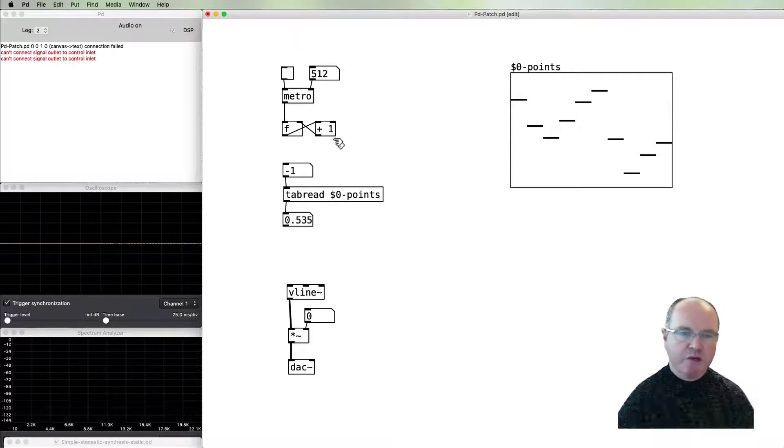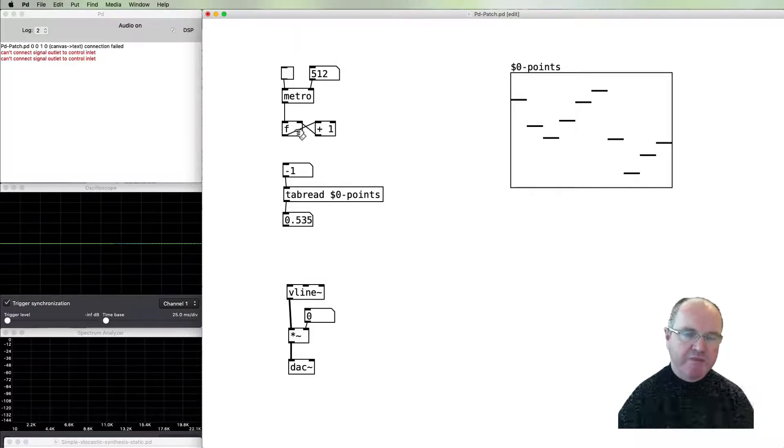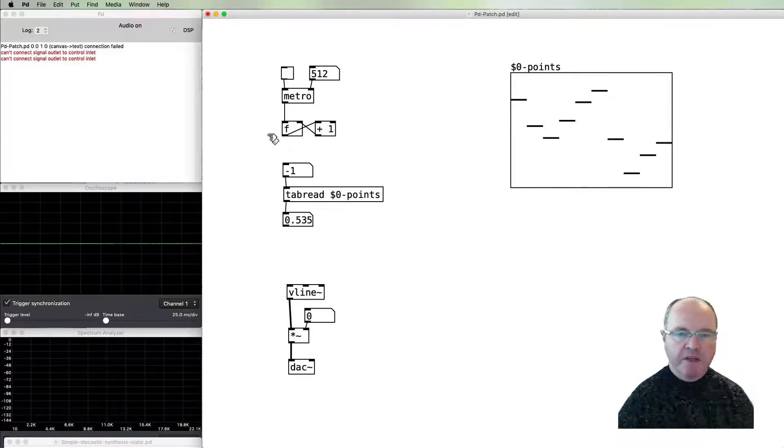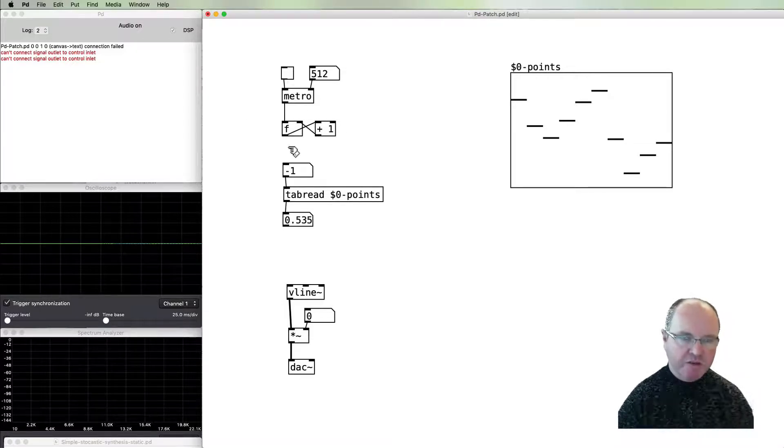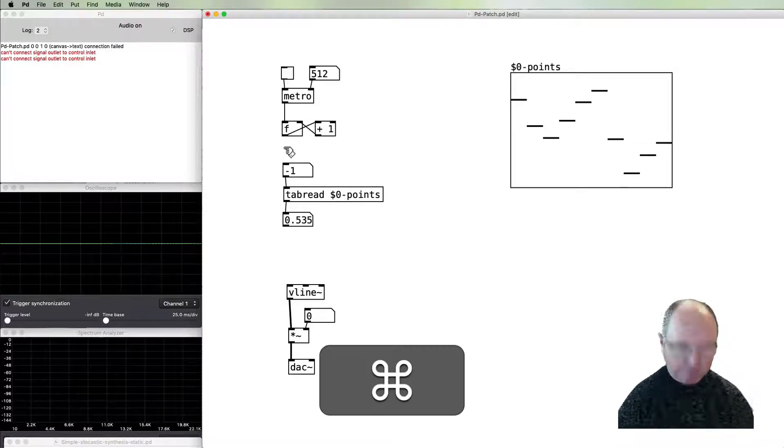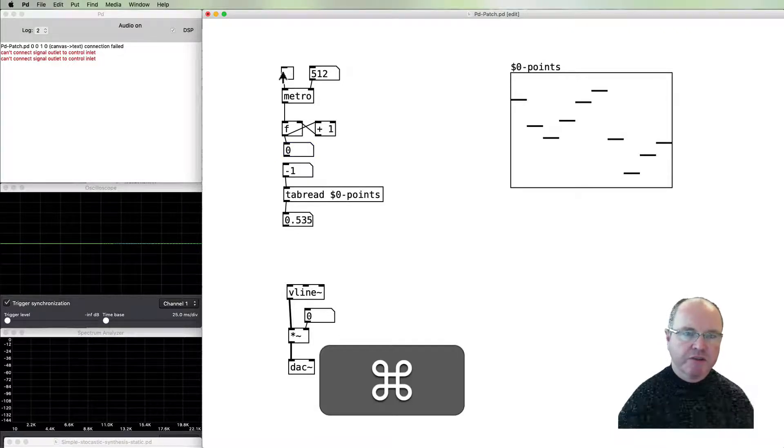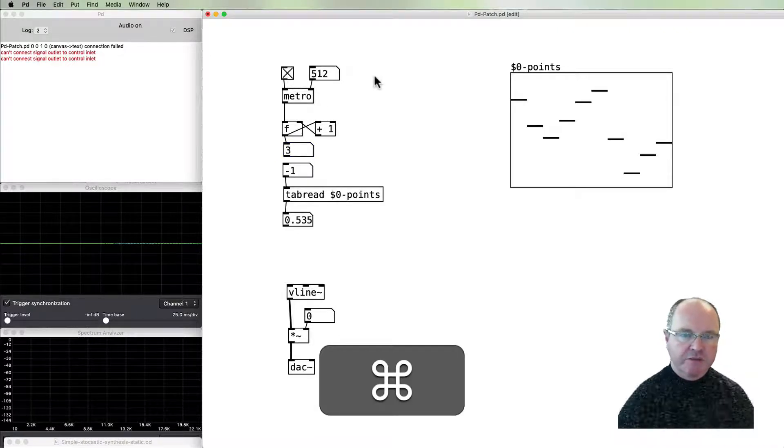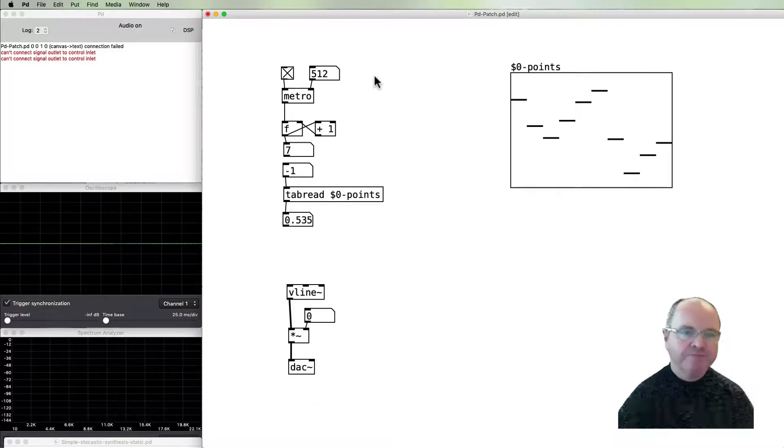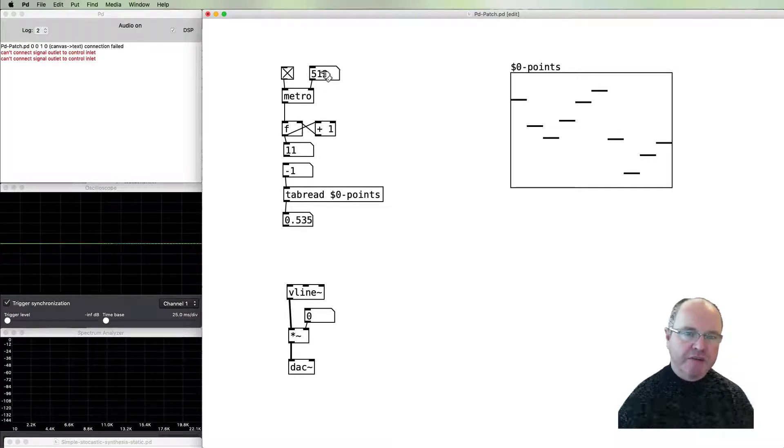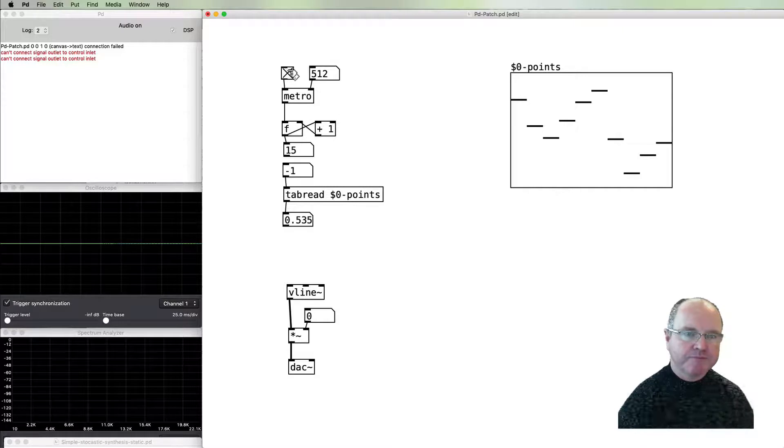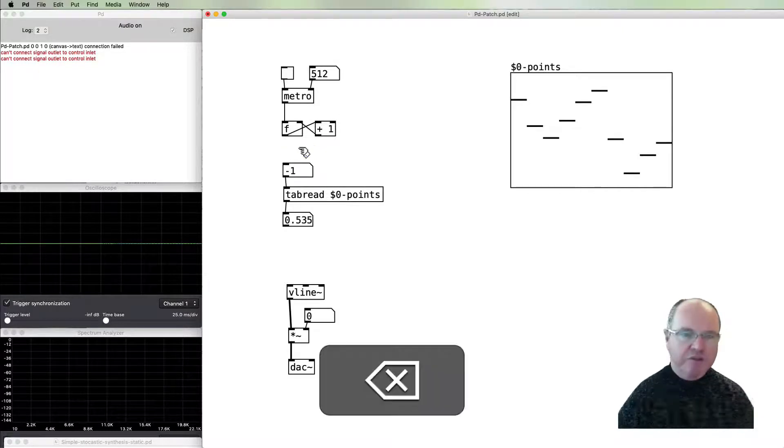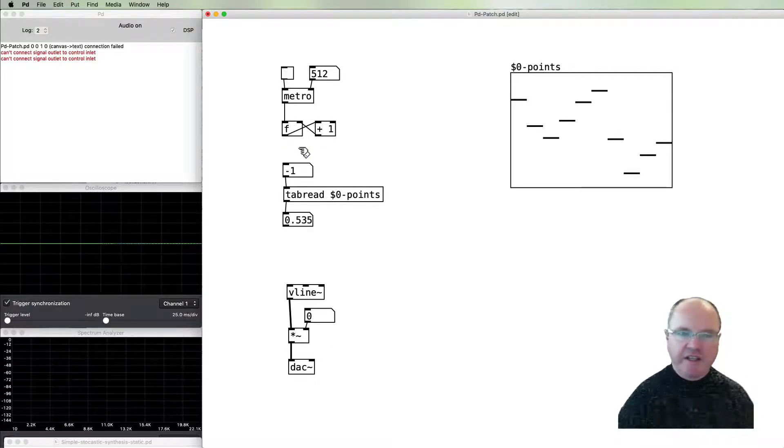That feeds its way back in and is stored in the number box, so every time around this loop we get a number which is one greater than it was before. If I put a number box out here and start the metronome, you'll see how that operates: one, two, three, four, five, etc. That of course is running at the pace of our metronome.